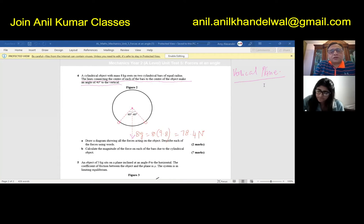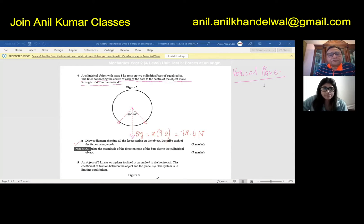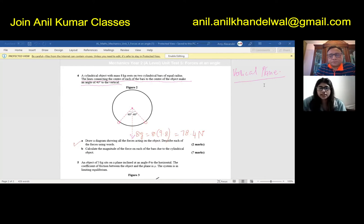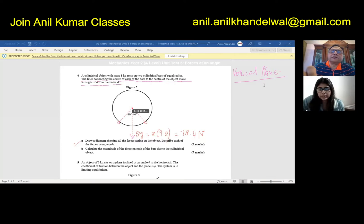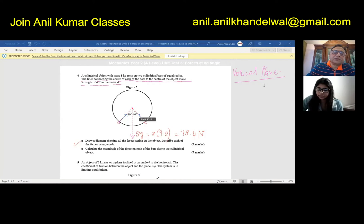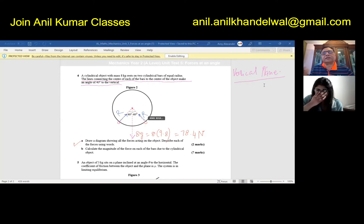That much force is acting downwards. Now, if you look at the reactions — Part A asks us to draw a diagram showing all the forces acting on the object and describe each of the forces. At each contact point, because it is connected at the center, the reaction is R. From both sides it's going to be the same. Since the angle is 40 degrees, they're equally distributed.